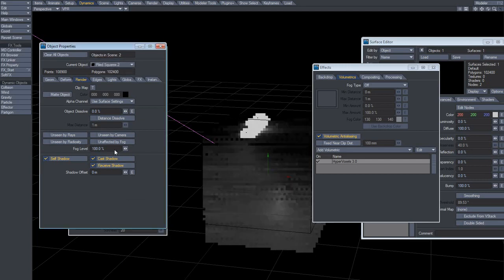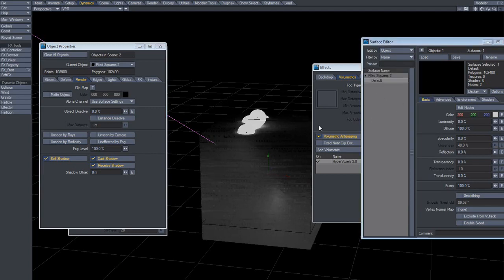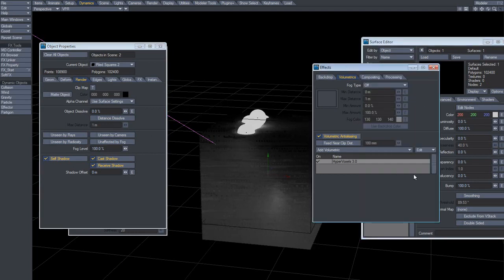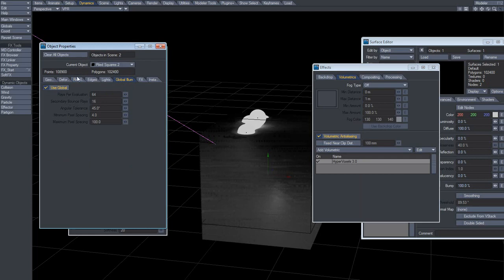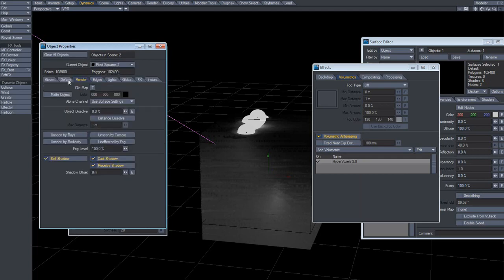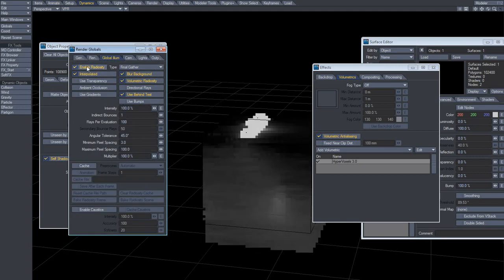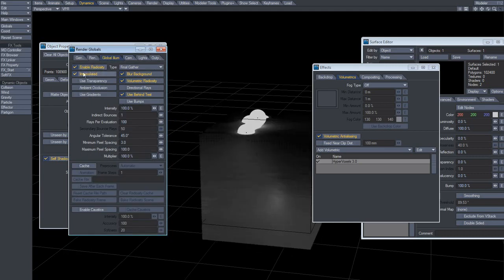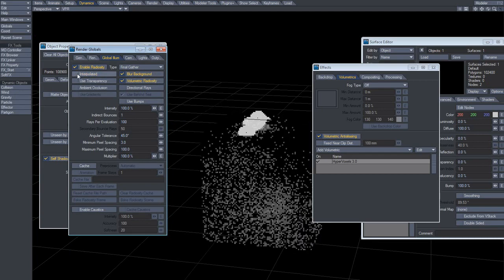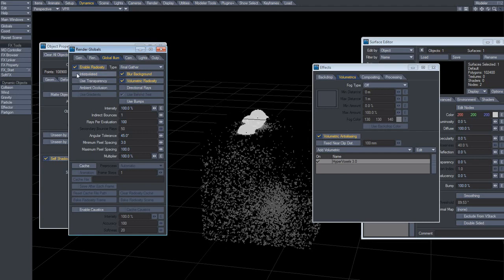The LightWave object itself is just a regular object, really. Default colors and stuff. Of course I'll use GI — enable radiosity, interpolated, blur background. But you've got to tick volumetric radiosity on. Actually, it looks better if we tick that one off, and it's not that much slower. So I'll go with that.